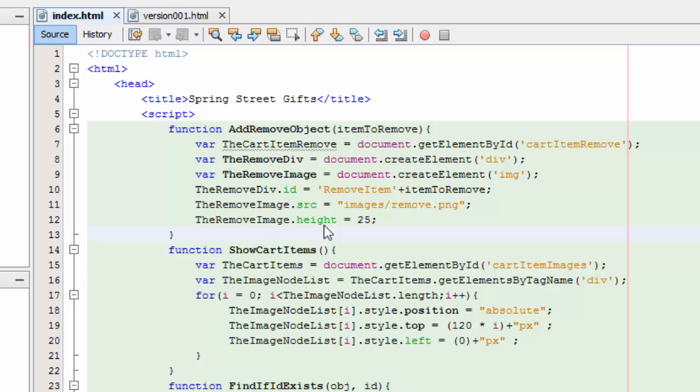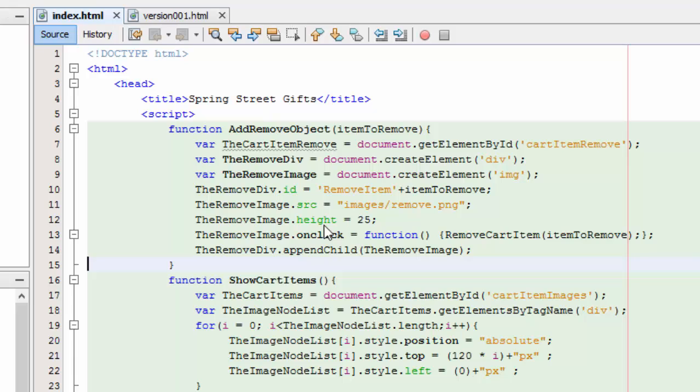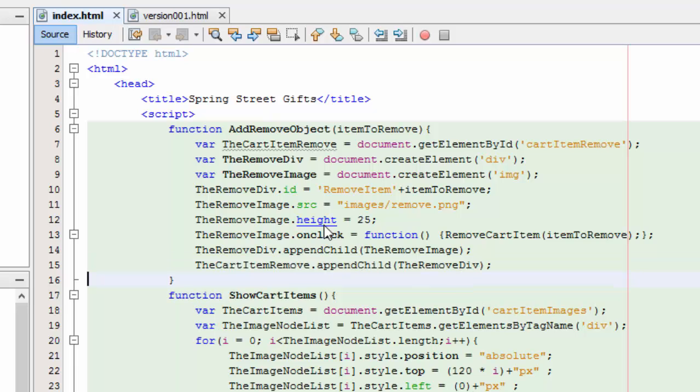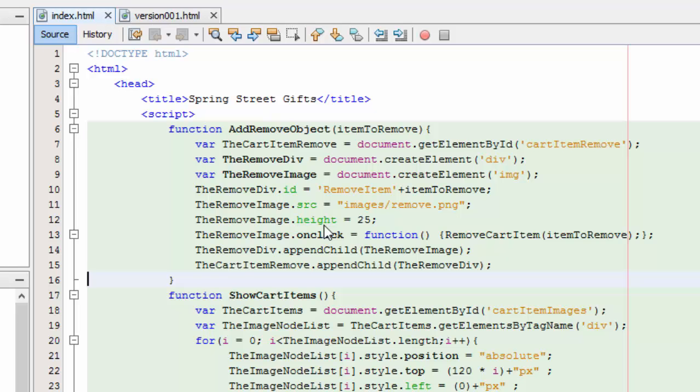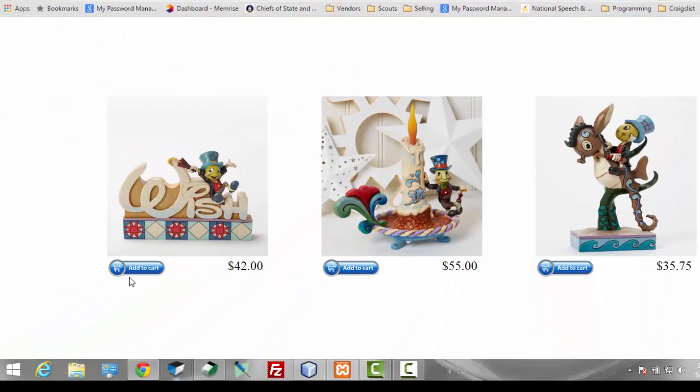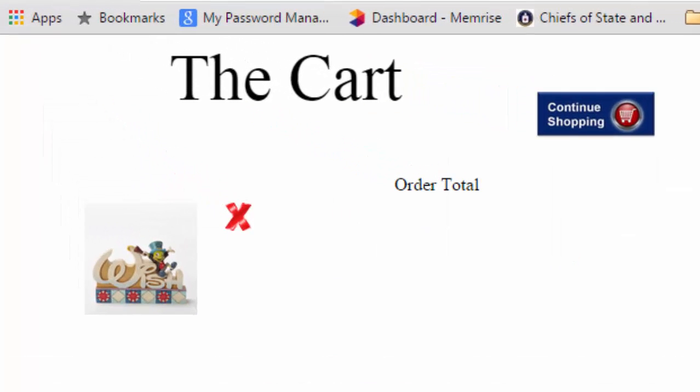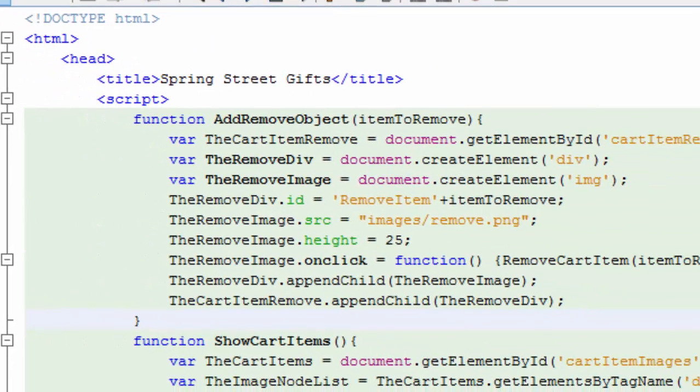And then I'm going to tell the image object what image is associated with it. It's in my images directory, and it's called remove.png, and you'll see what that is in just a second. Next, I'm going to set the height of that image. And then finally, I'm going to say, on click, I want you to call the removeCartItem with the itemToRemove. Now, itemToRemove is the ID that was passed in unappended or unprepended, however you want to say that. So, after I do that, I'm going to append the remove image to the remove div. And then I'm going to append the remove div to the cartItemRemove. And what that does then is it actually makes them visible on the cart. Now, let's see if this will work here. Refresh. And there you go. You see the image there. It's not positioned or anything like that, but it is actually there. And that's just a picture. And if I were to click on this, it would call that function. But, of course, I haven't created the function yet.